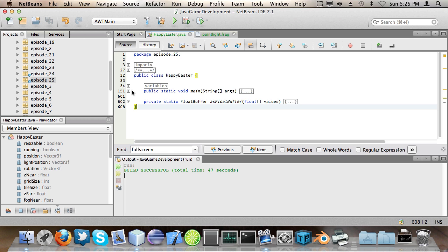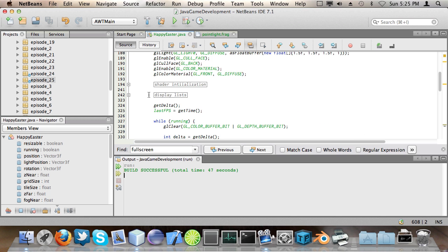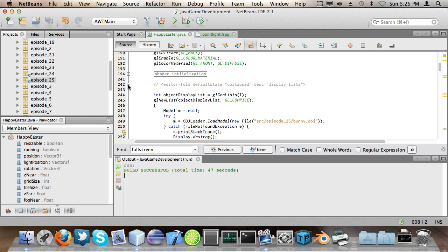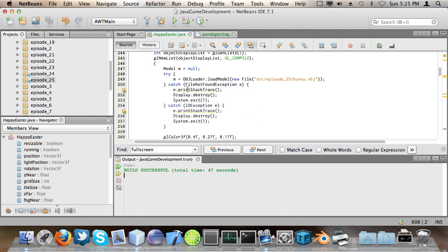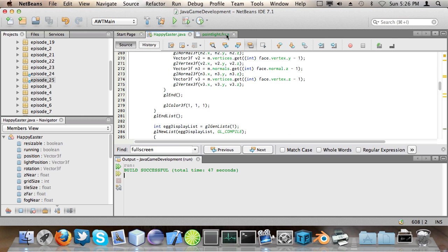So let's dive right into the code and see how I did this. Now our mouse is being irritating today. Okay, so the first thing I did was I created another display list for the egg.